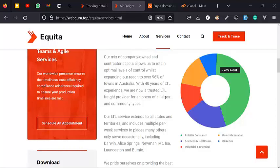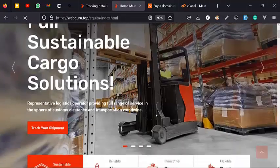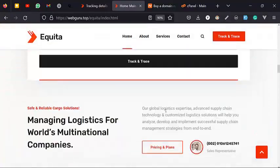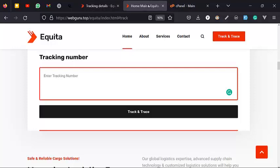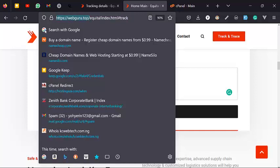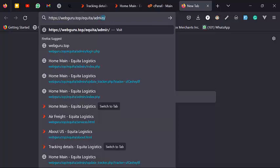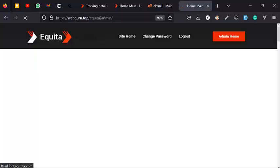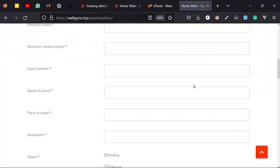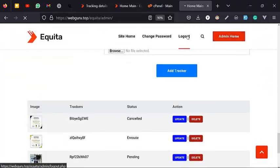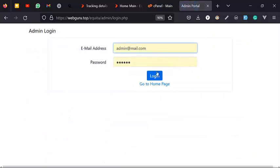I'm going to show you the front page and how the admin can create a track ID, and also how to install this for yourself. Nice pictures and all that. So if you click on Track it brings you right here. This is the admin — I'm already logged in, let me log out and log back in so you can see how that works.